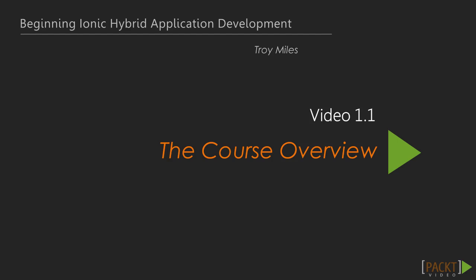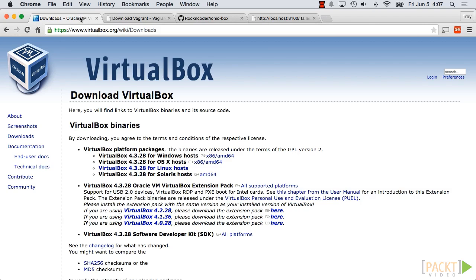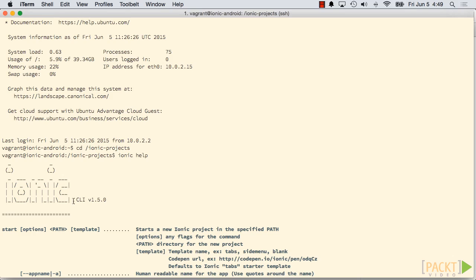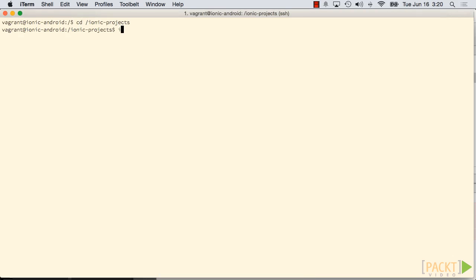We'll start off our course by getting introduced to the framework and installing the most important components, VirtualBox and Vagrant, to get us up and running. We'll familiarize ourselves with Ionic commands, templates, themes, and headers, so we get a head start.